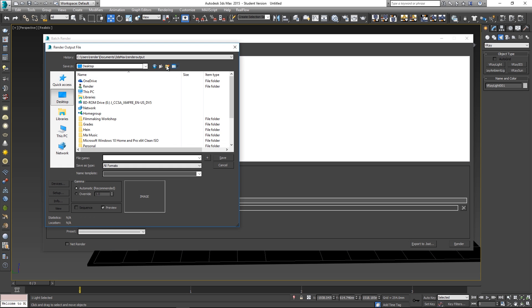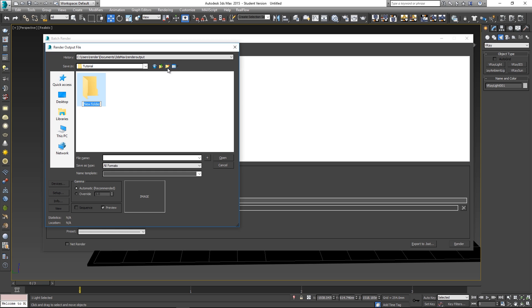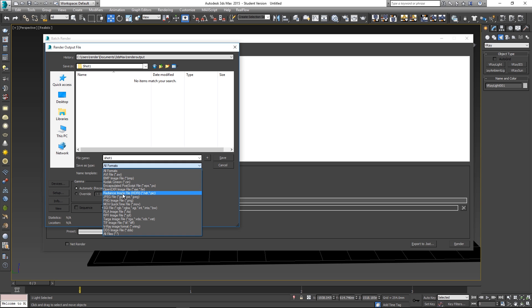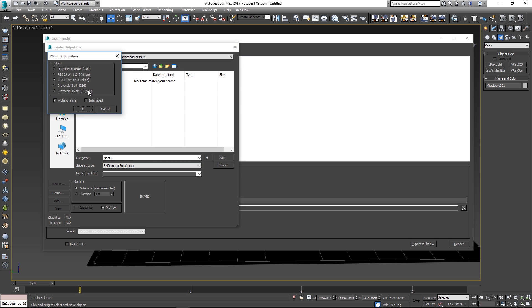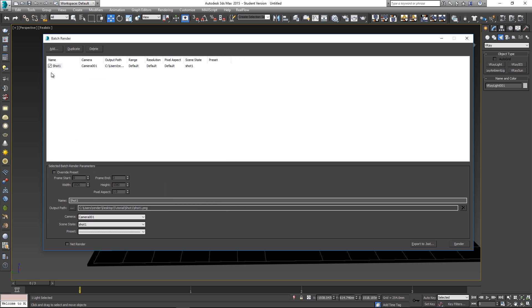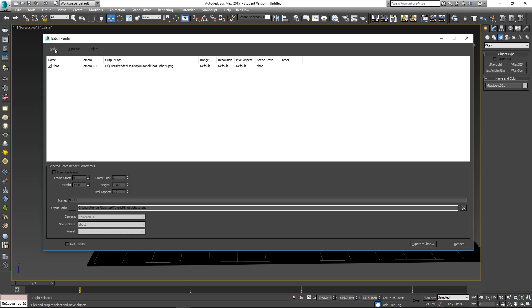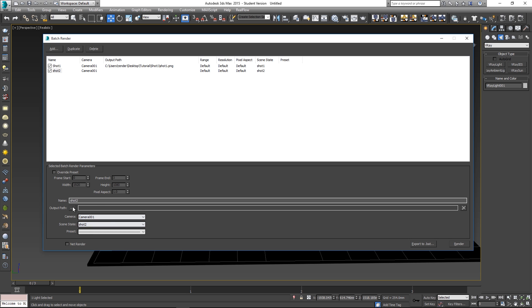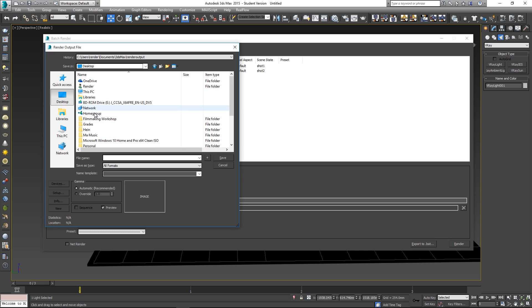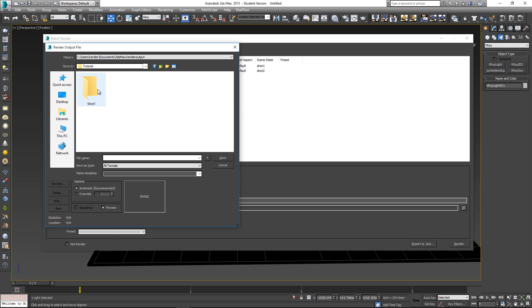Click on Output Path, go to the desktop, create a folder for shot one, go into that folder, and give the render file a name — I'll call it 'shot one' as PNG. Click Save, then OK. That's our first shot set up. Now click Add again for the second shot, name it 'shot two', select the same camera (Camera001), and select scene state 'shot two'. Then set the output path on the desktop in a new folder called 'shot two'.